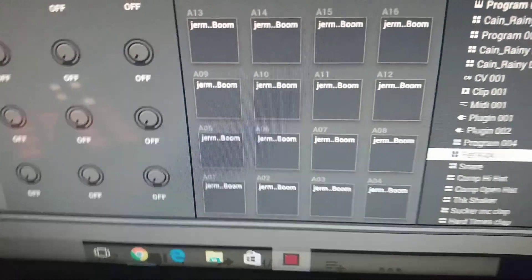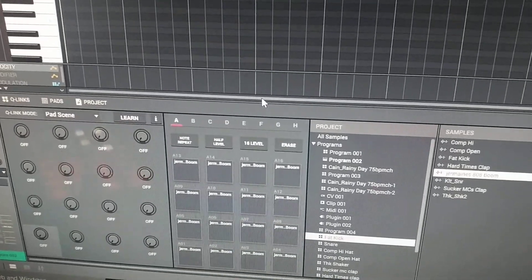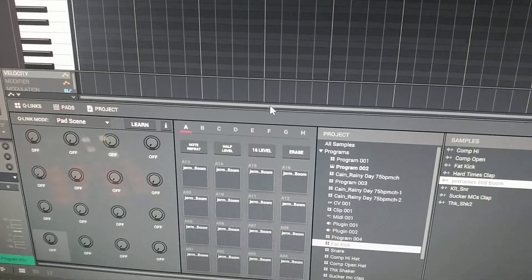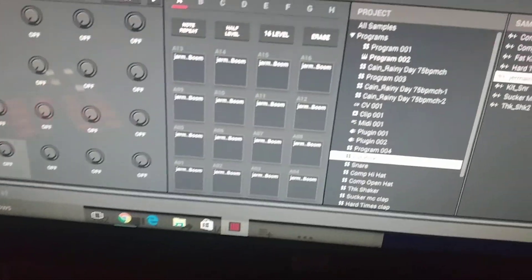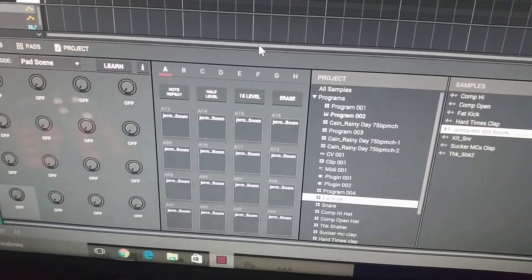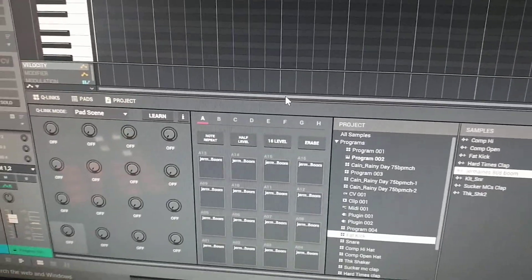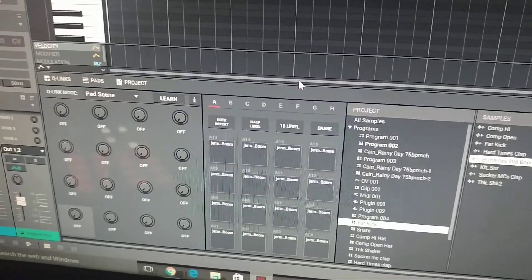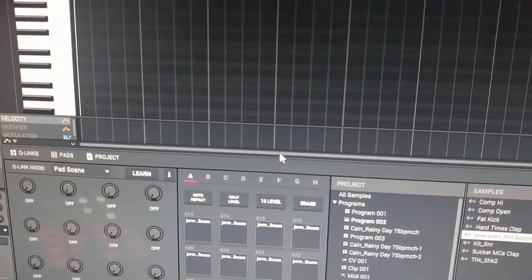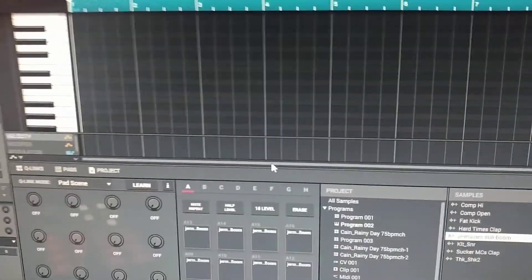Your drums on the pads, in most cases, end up on whatever program and track you started on. Say you start on track one, program one, with your drums. What happens is, even though they look divided, they're not actually separated. So when you go to track out, your VSTs will export separately — bass line, keys, organs, pianos — but your drums are going to be all congealed together on one track.